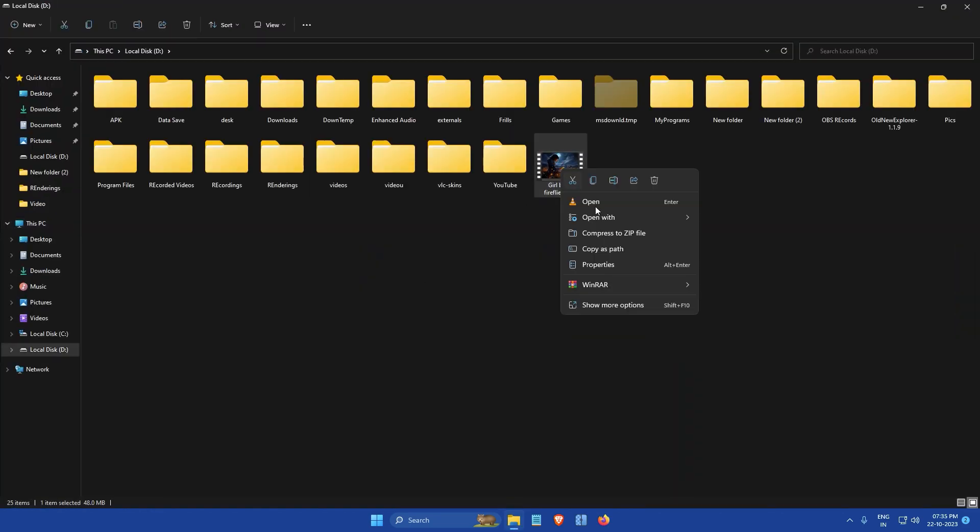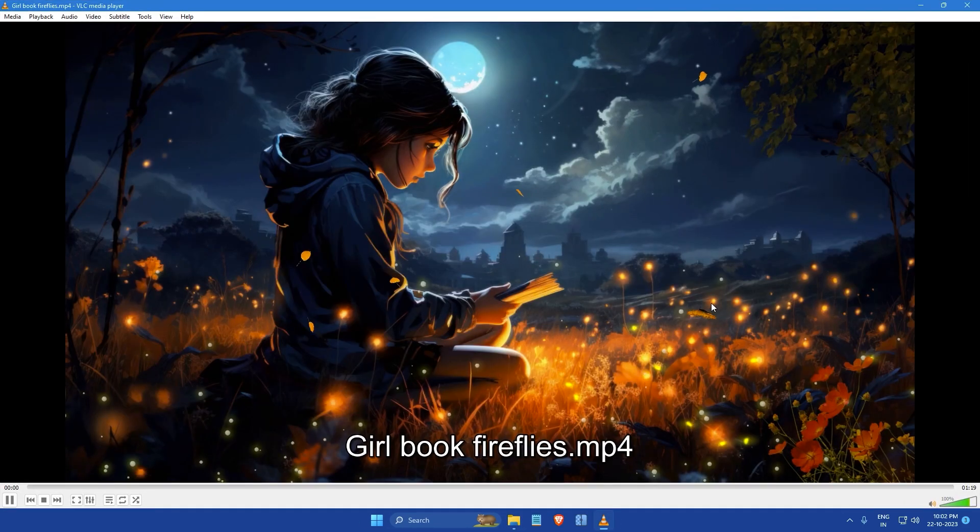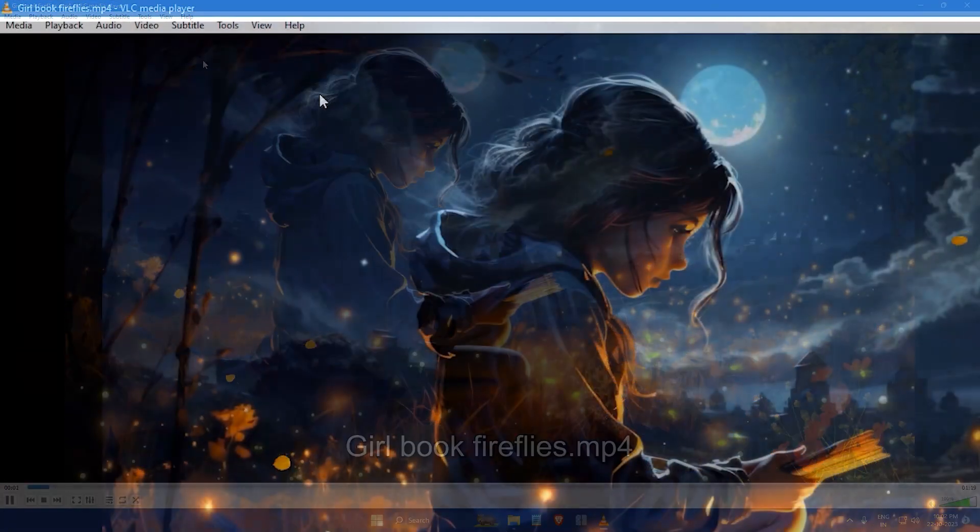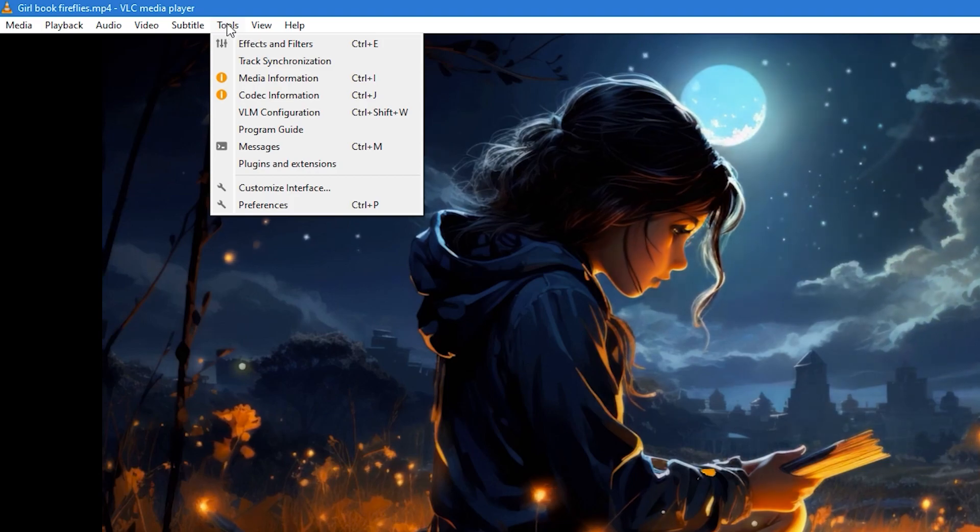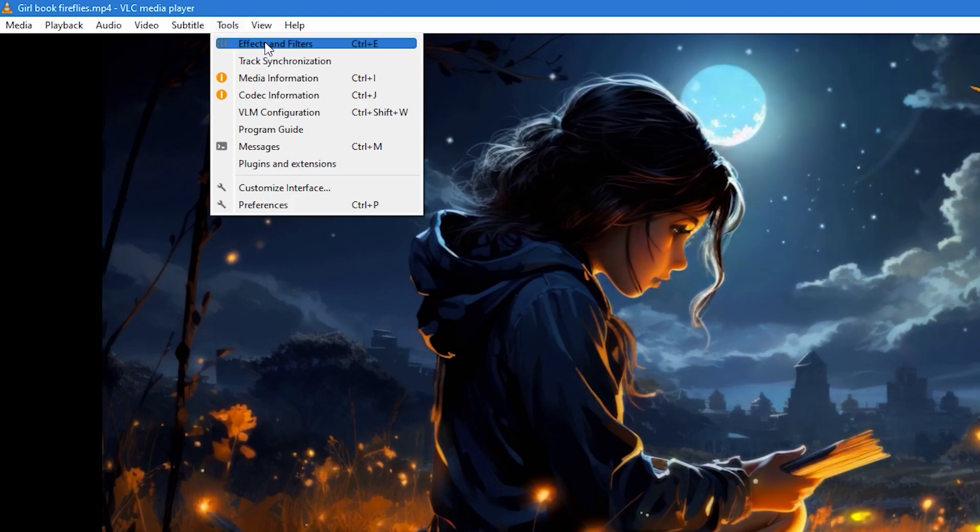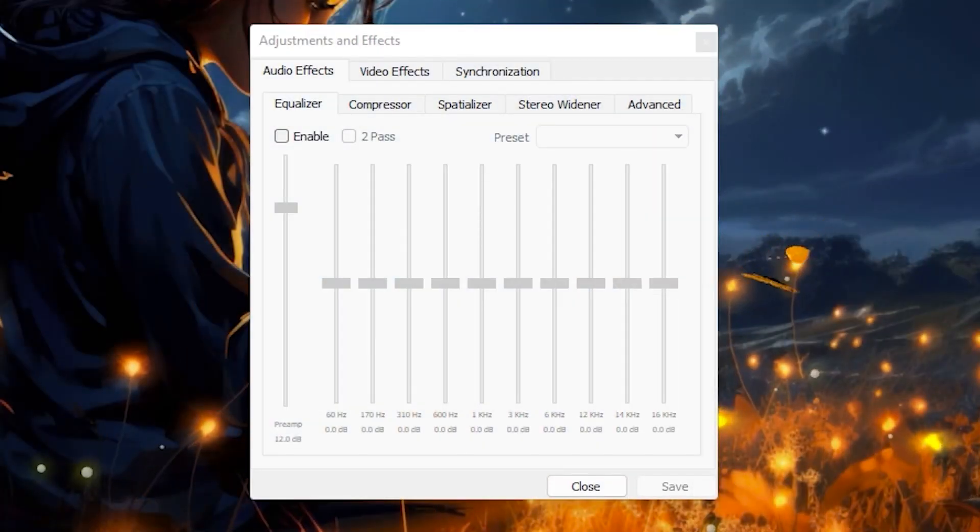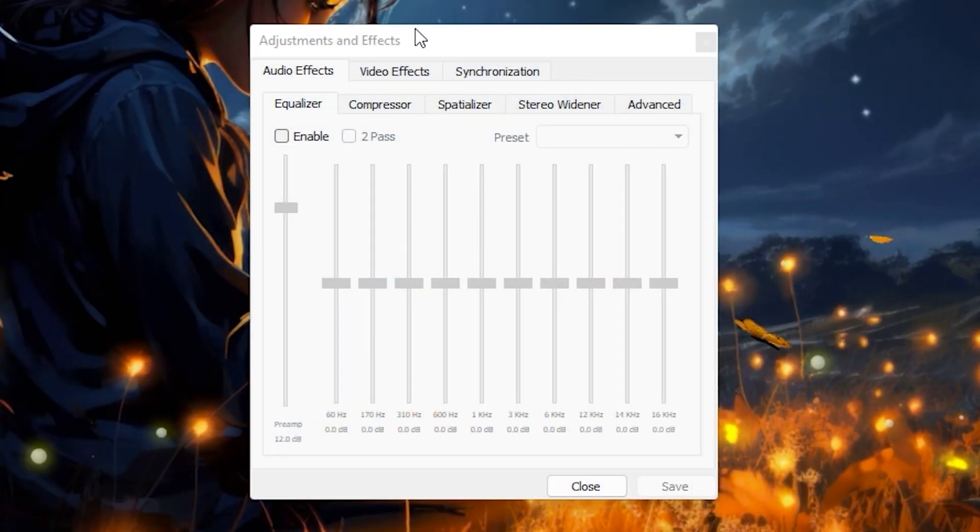First open the video in VLC Media Player. Next click on the tools menu located at the top of the window. Then from the drop down menu select effects and filters. This will open a window like this.